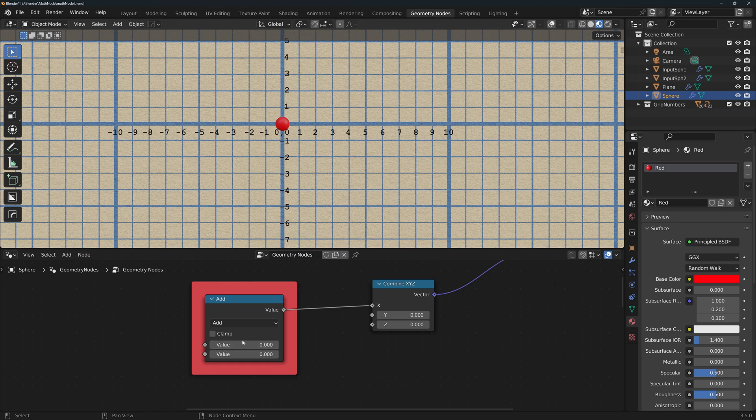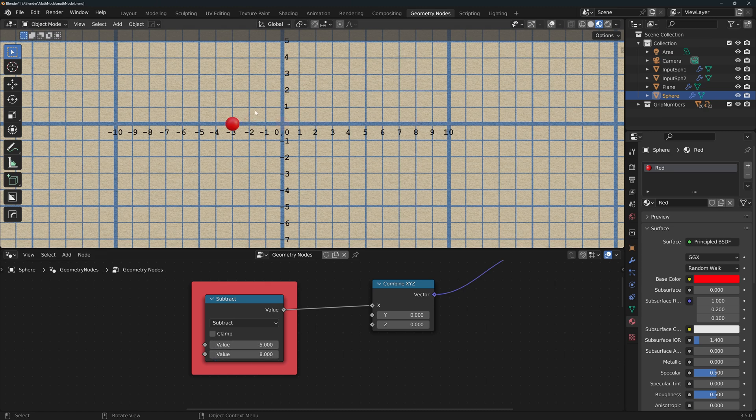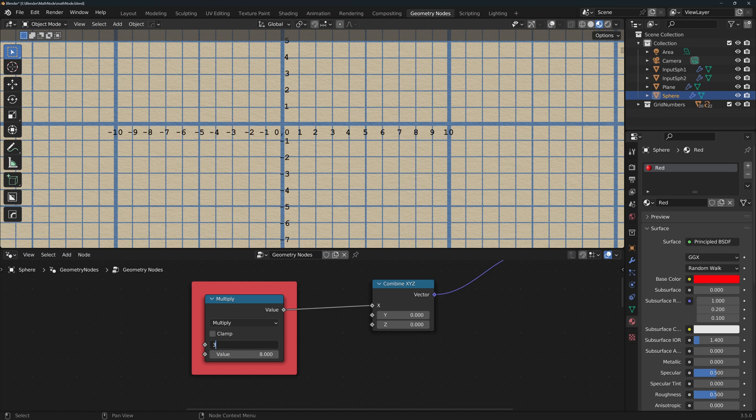Add returns the sum of the two values, so 3 plus 5 equals 8. Subtract subtracts the second value from the first one, 5 minus 8 equals minus 3. Multiply multiplies the values, 3 times 5 equals 15.